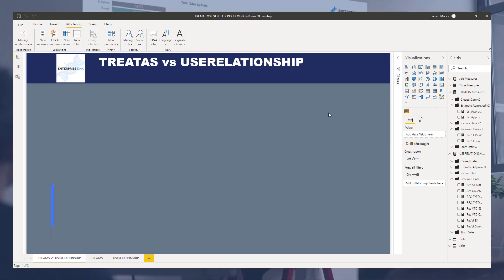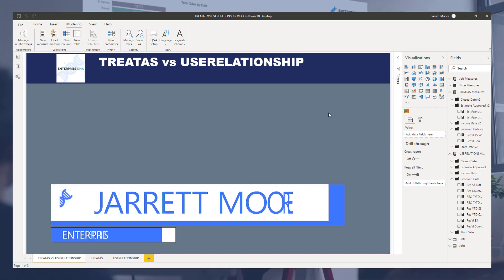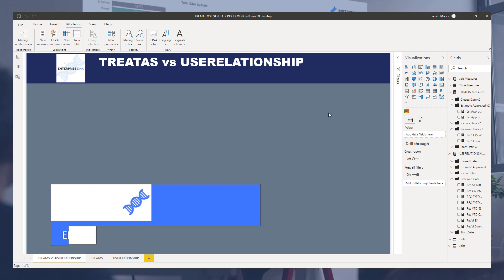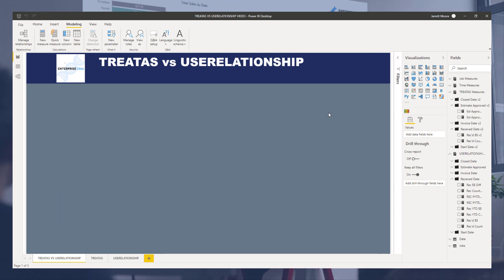Hello everyone, it's Jarrett Moore with the Enterprise DNA team, back today with another video. I'm going to show you the difference between the TREATAS function and the USERELATIONSHIP function that are used when creating DAX measures.